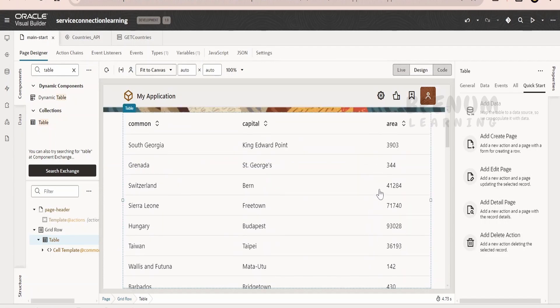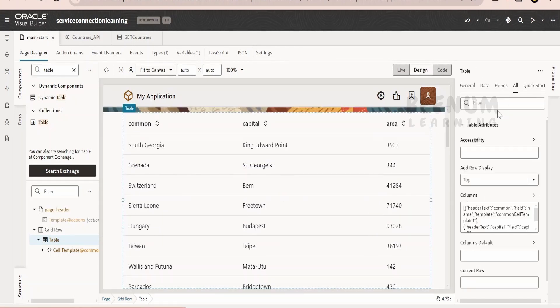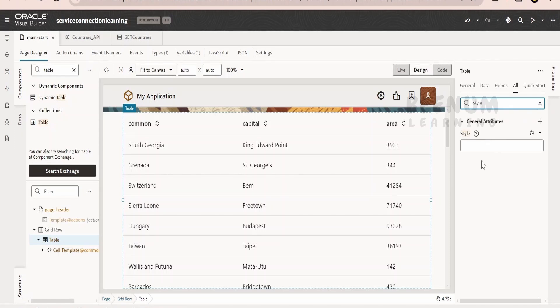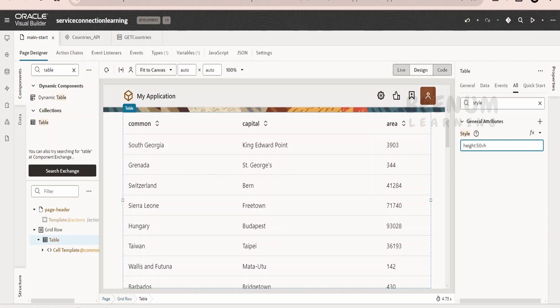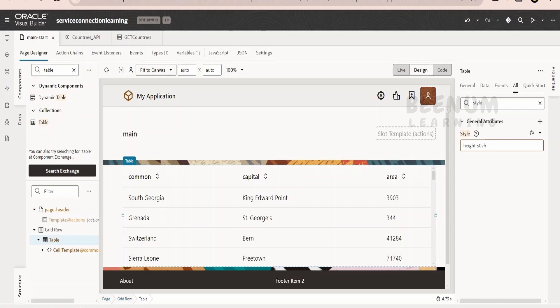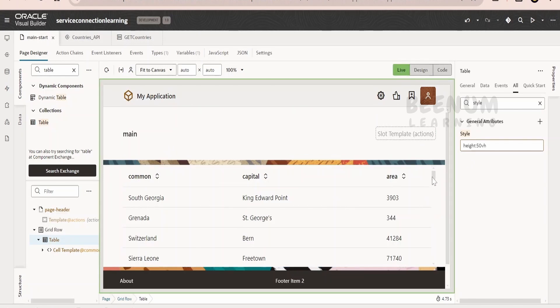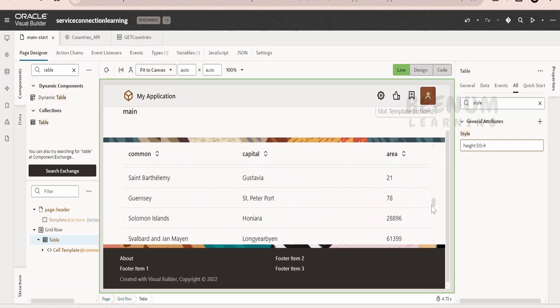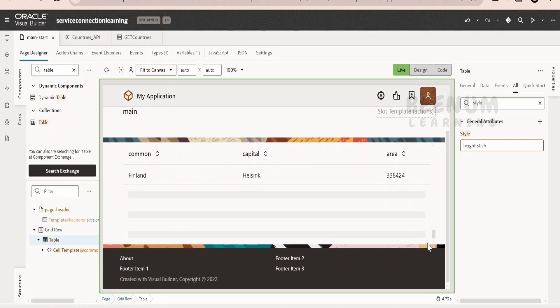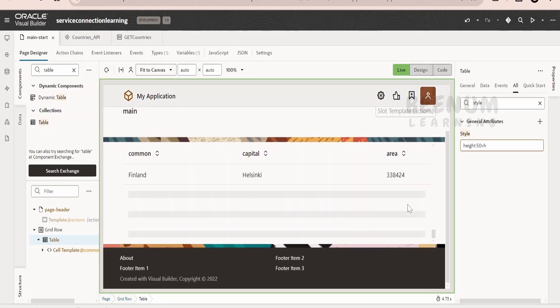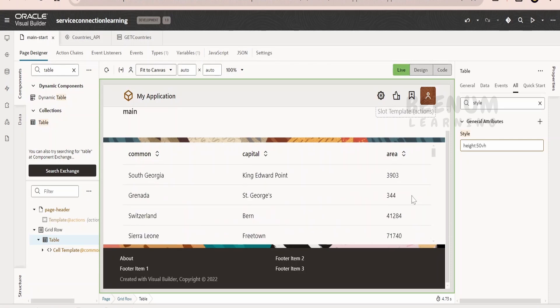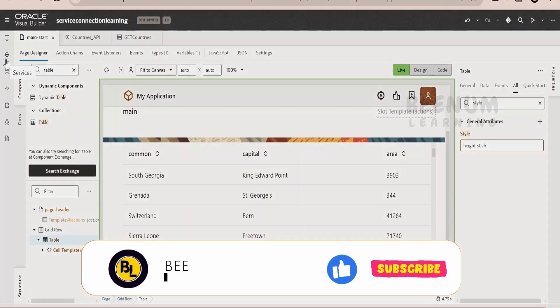We will get the data of all the countries over here. Suppose user doesn't want to scroll the entire page, what we can do is select this table, go over to all, and if you search over here the style, we can provide the CSS styling over here, that is height and width. Here we will add the height, that is 50 VH. Visual Builder accepts almost all the CSS styling, VH, pixel-based, and EM, almost everything it accepts. Now as soon as we restrict based on the 50 virtual height, we will get a scroller over here. So user doesn't have to scroll entire page, rather they will be getting a scroller within the table so that they can scroll and get the information for all the countries in this API. Like this we can call any external REST API in our Visual Builder application and show the data in the web page.